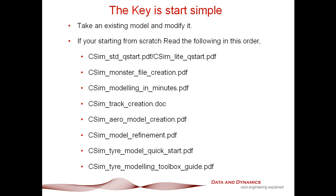The next item on the agenda is if you've got a car with significant downforce, you work through ChassisSimAeromodelCreation.pdf, where we show you how to create an aero model from scratch. Then we give you ChassisSimModelRefinement.pdf. We also recommend the ChassisSimTireModelQuickStart.pdf and the tire modeling toolbox guide.